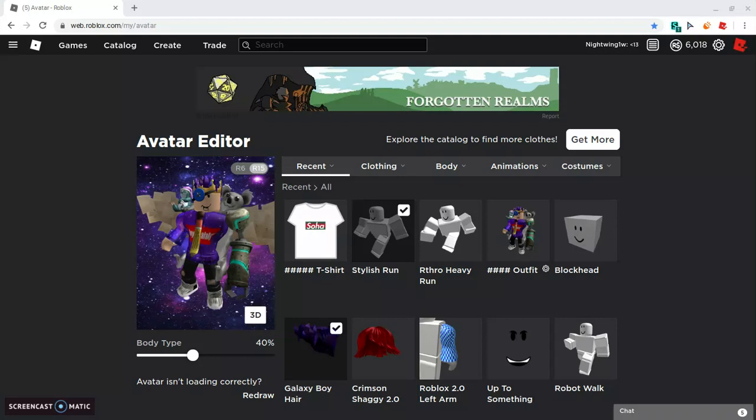What is up boys and girls, it is me Royal Galaxy here and today we are back with a new video. Today we will be making a Roblox account, a Roblox account but only using one color.